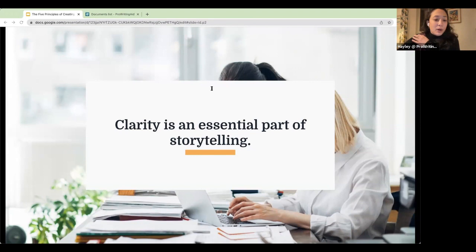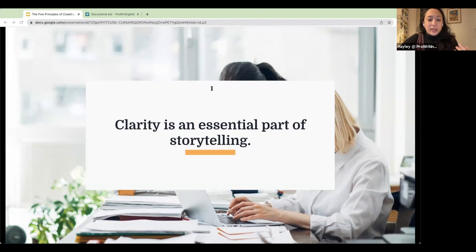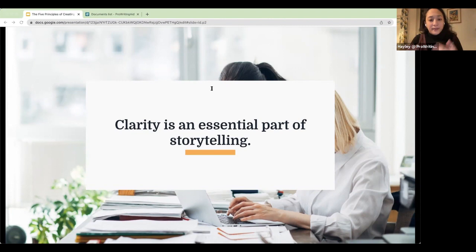Good writing, no matter what your genre, is always going to prioritize clearly communicating ideas over showing off fancy, confusing language. A lot of times people feel like they need to come up with complicated sentence constructions or use a fancy vocabulary to make sure their writing conveys how smart they are. However, good writing is actually about the ideas. If your writing can be clear enough to convey those ideas, it's going to do a much better job than if you're hiding them behind complicated sentence structures.